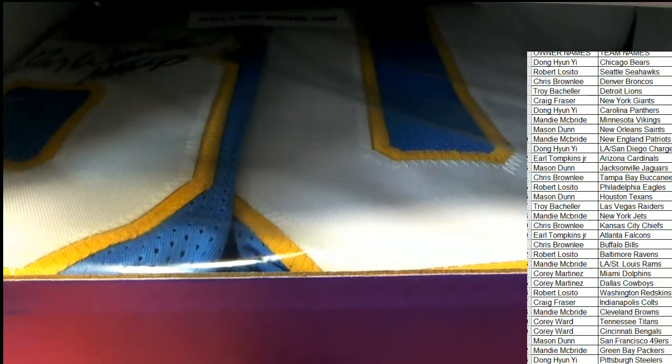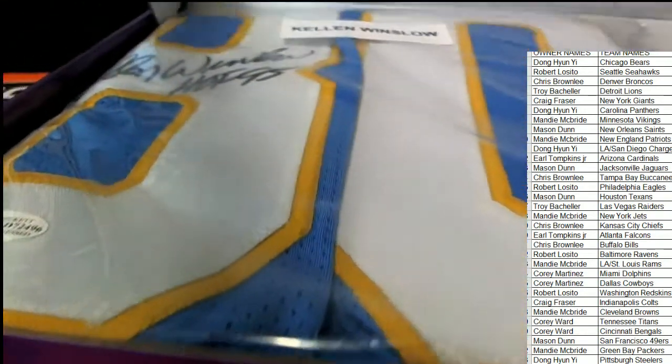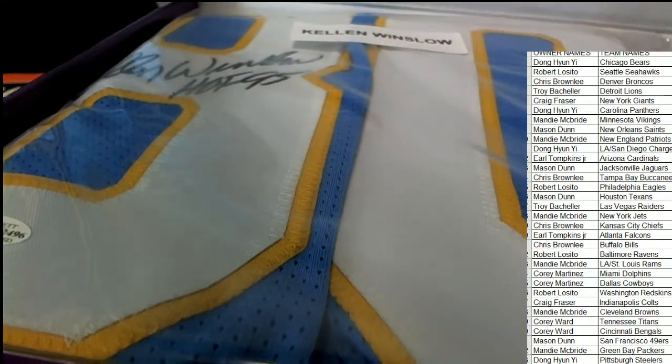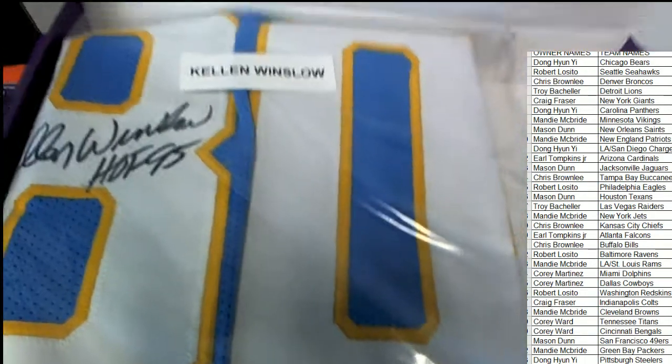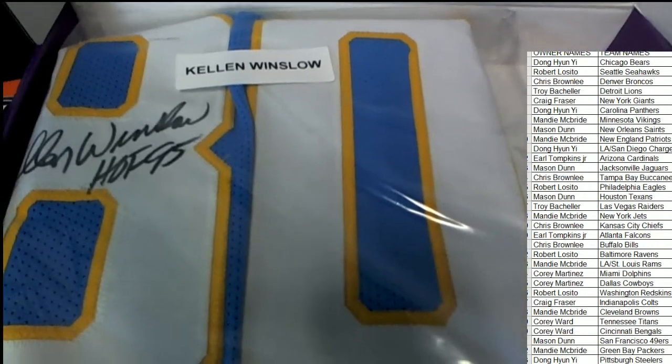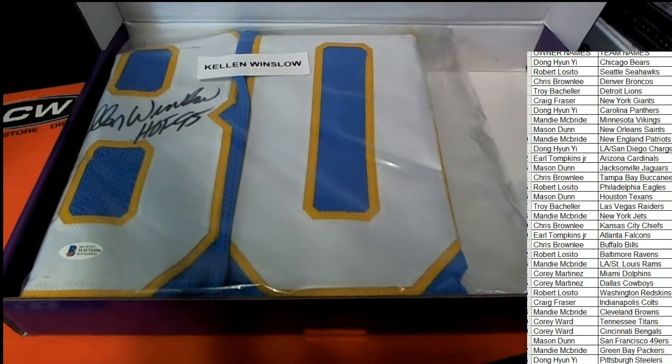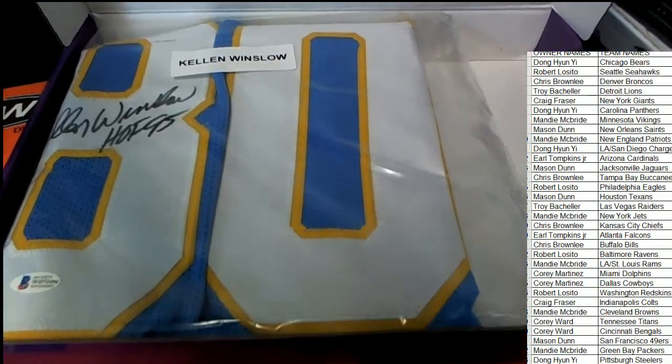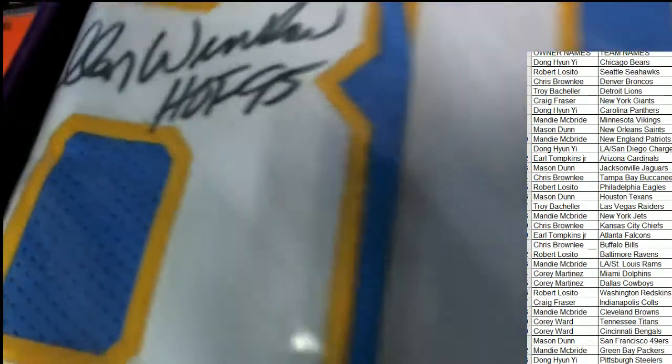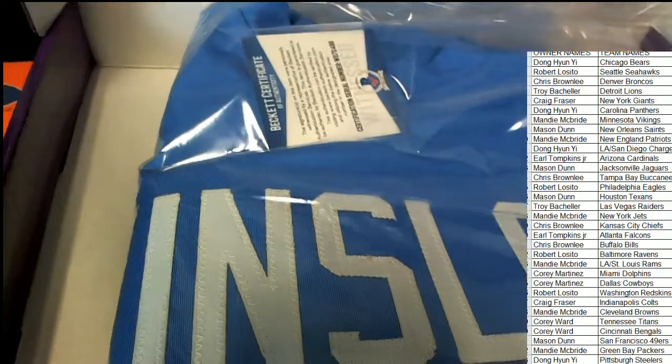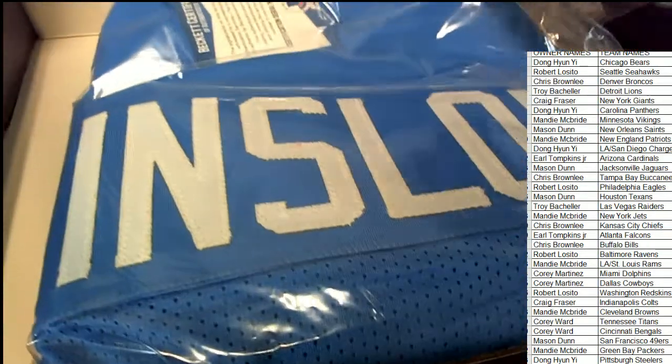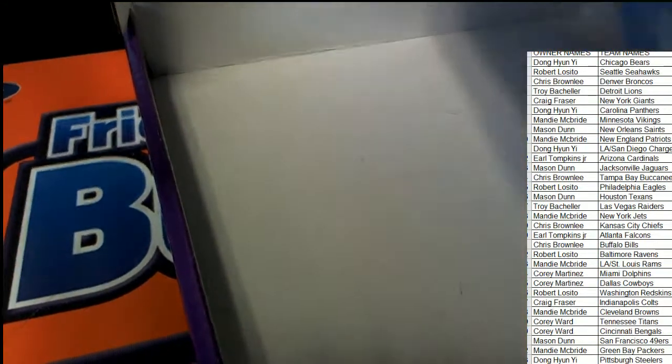It looks like a Chargers. It's a Kellen Winslow Hall of Fame jersey. Congratulations to the Chargers owner. Nice hit in the break. Kellen Winslow. Fine looking autograph. Legendary. And it's got the Beckett certification right there, and everything's nice. So that's a great hit. Congratulations to the Chargers owner.